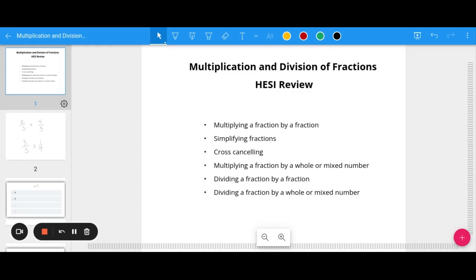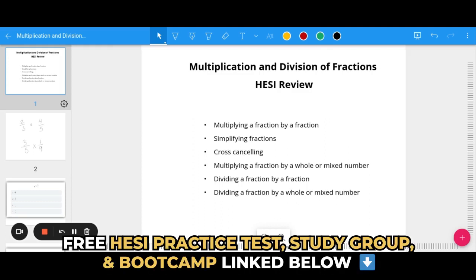Before we jump in, be sure to check out the links in the description of this video where you will find links to a free HESI practice test, a free HESI boot camp, the Smart Edition HESI online course, and our HESI Facebook study group.